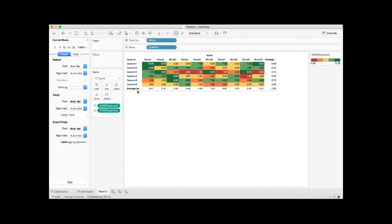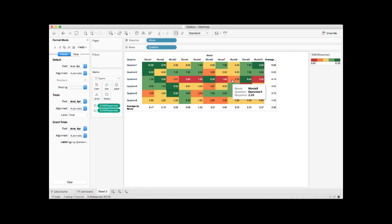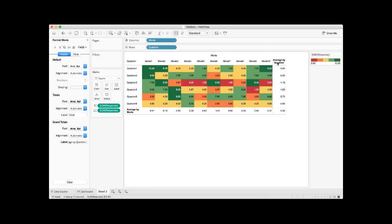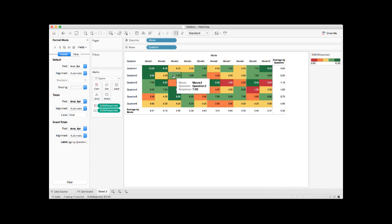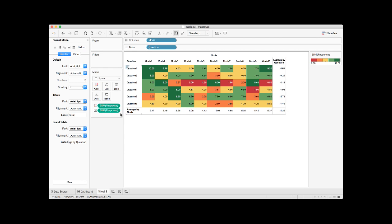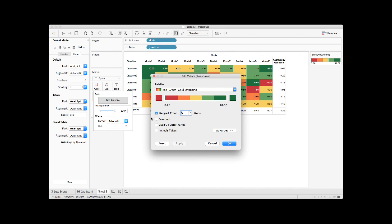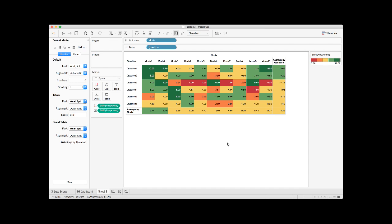And now let's adjust the row size and the column size. Make it a little wider. So I want to mention one more thing. If you want your color to expand to the grand total column, what you need to do is click the color again and then choose edit colors. There's one option where you can check to include all the totals. Do that and click OK. Now we have our heatmap.